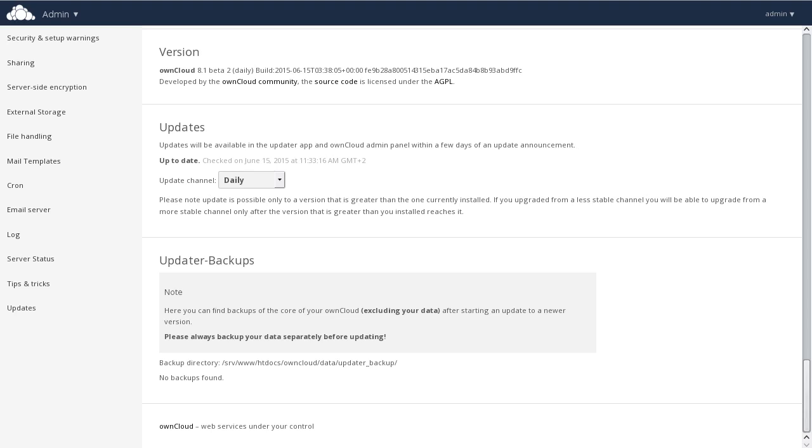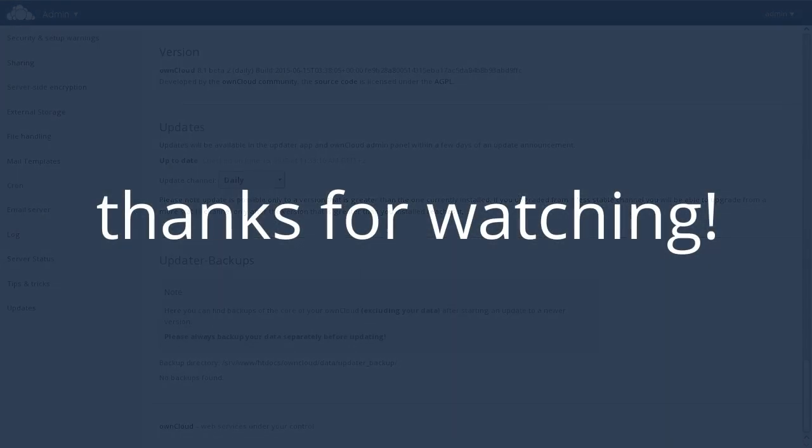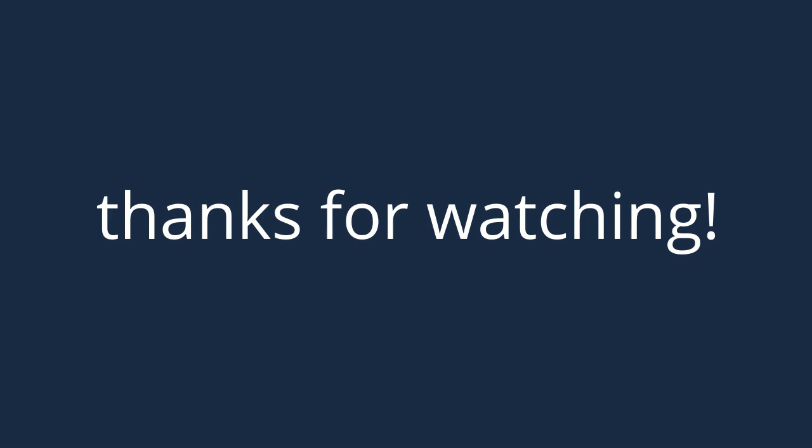And with that, we complete our walkthrough of the admin panel for OwnCloud 8.1. We encourage you to take a look, give it a try, and we look forward to talking to you in our next webinar.